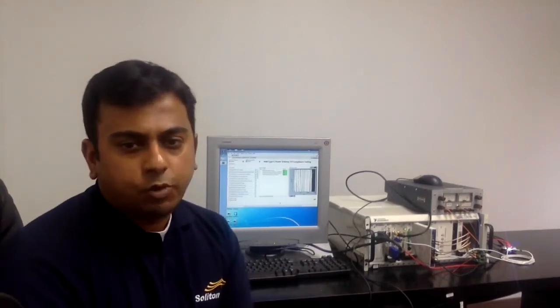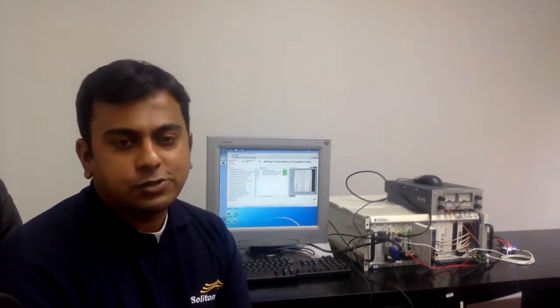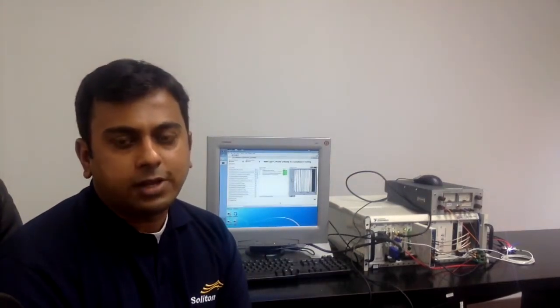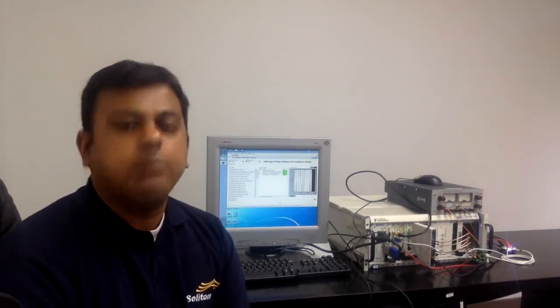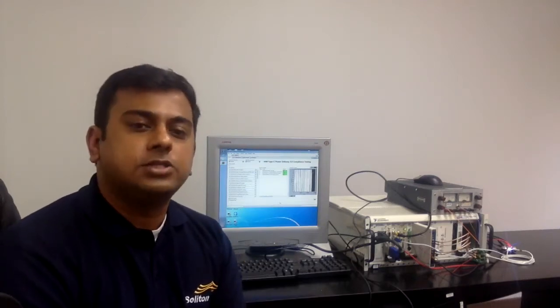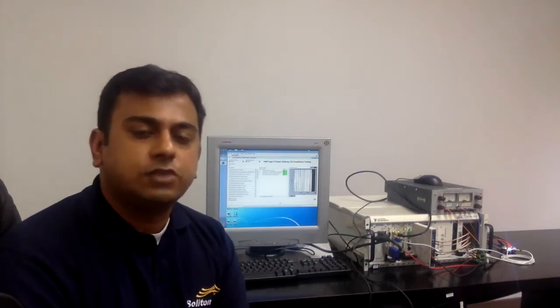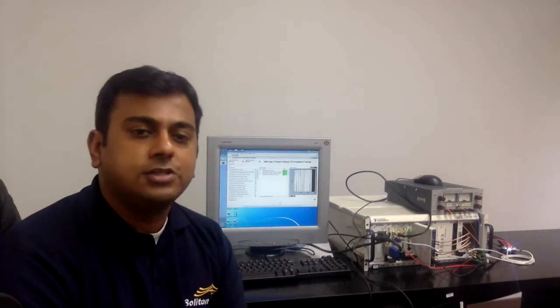Hi and welcome to this demo of Soliton's USB Power Delivery Test Suite and LabVIEW API. I'm Anand Krishnan, Business Unit Manager Semiconductor for Soliton Technologies.